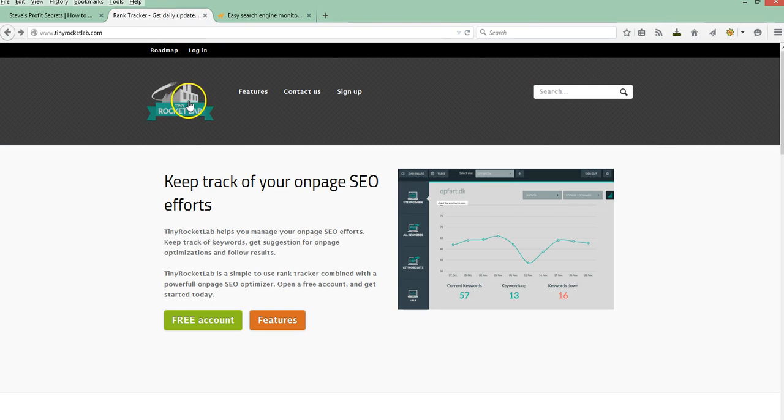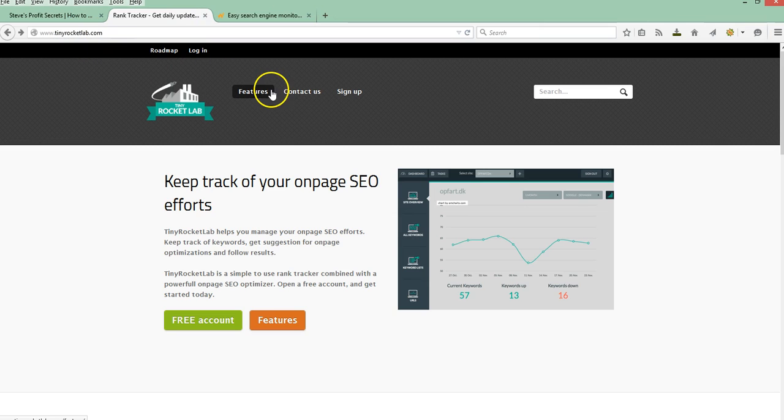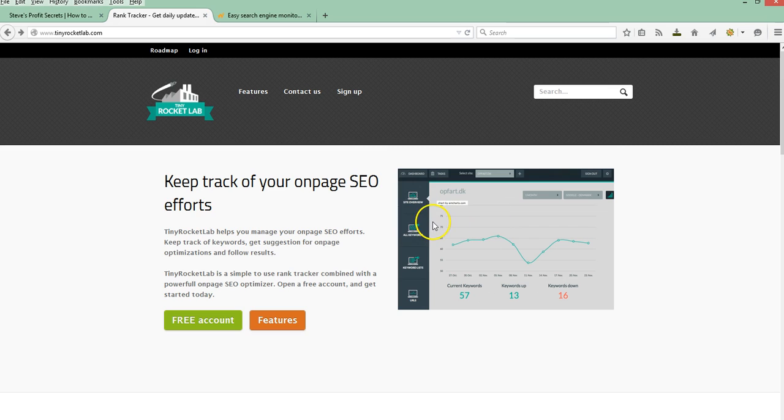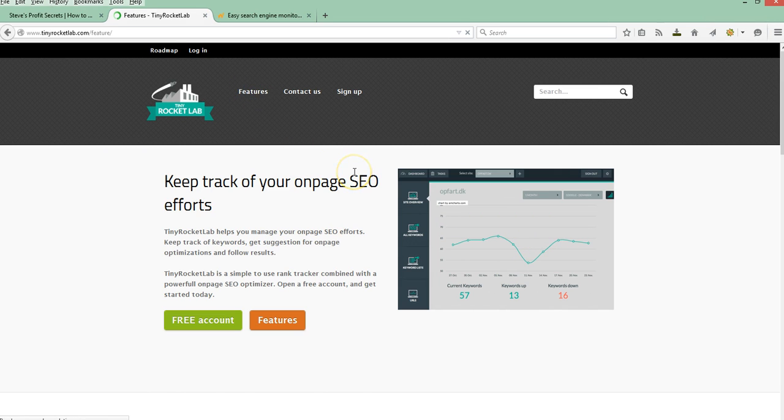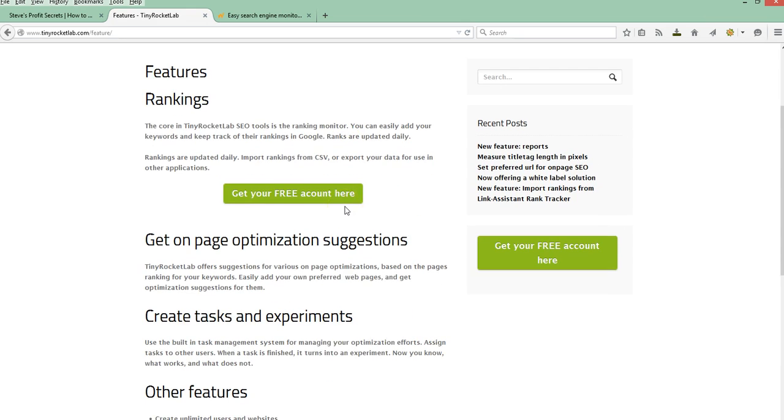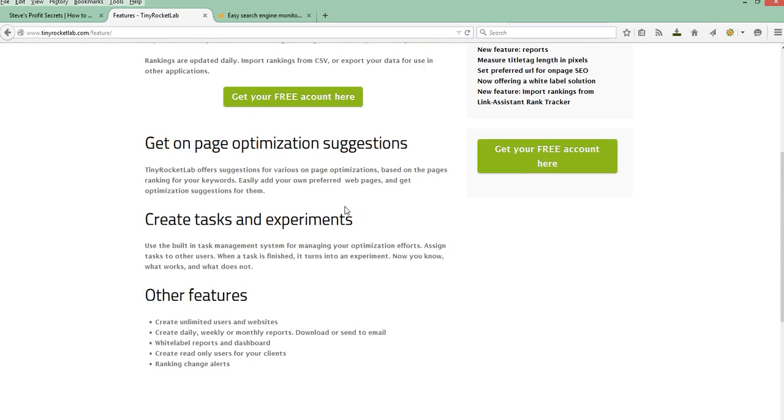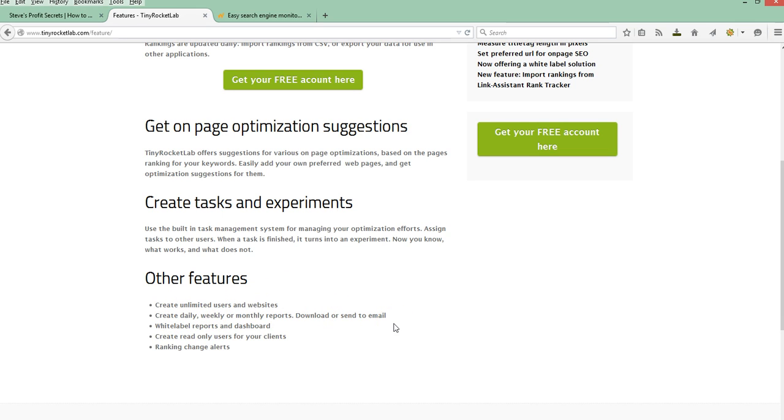The next one here is a site called tinyrocketlab.com. This is one I've signed up for as well and I've started using it. I like the reporting on this as well. It's very clean and easy to look at. If you look at some of the features on this one, it's very similar. It's going to give you daily, weekly, and monthly reports that you can download or get sent to you via email.